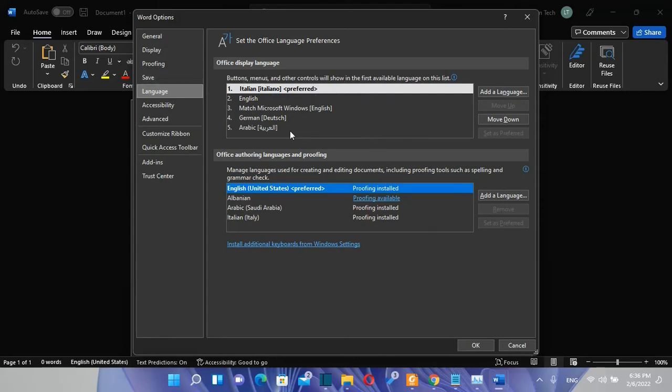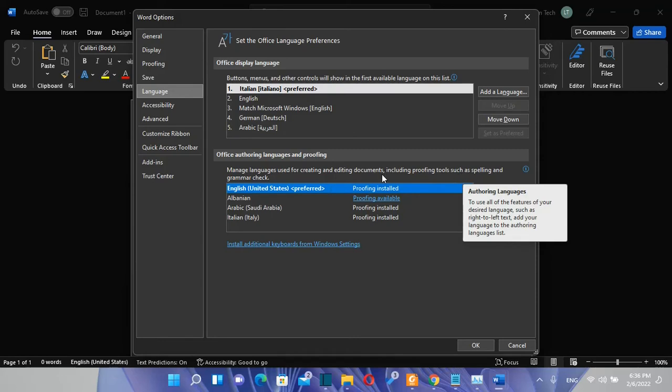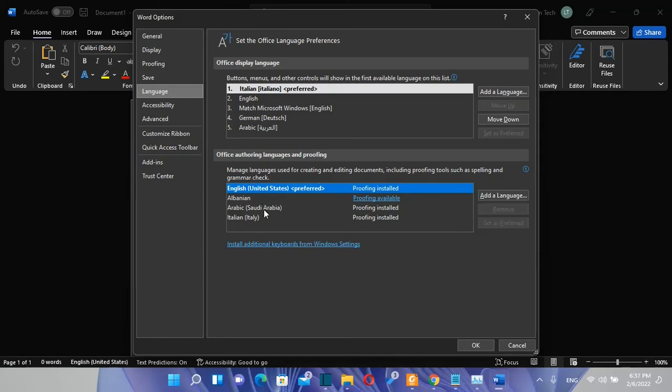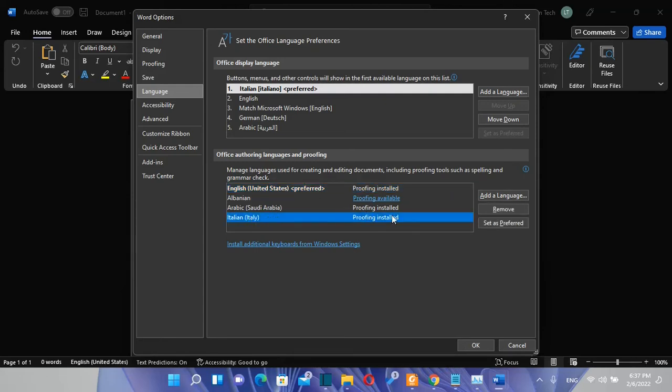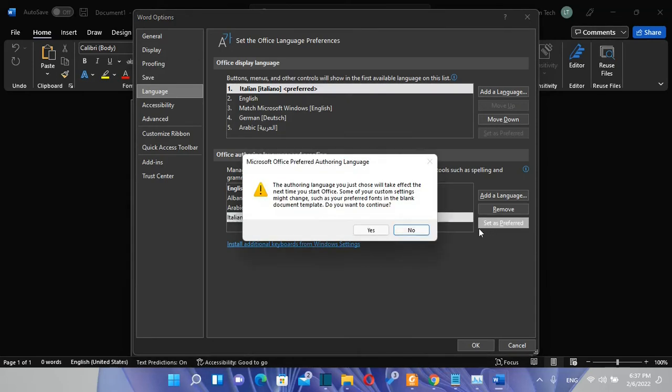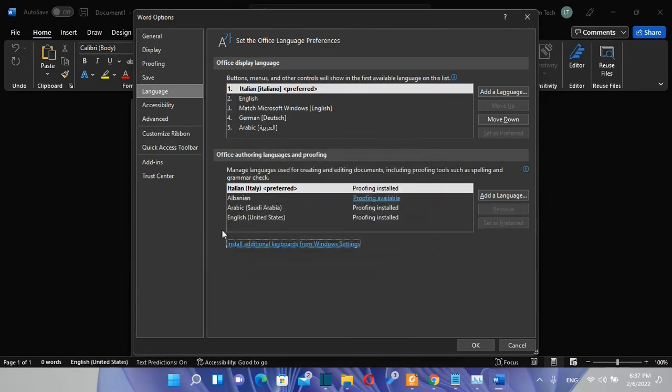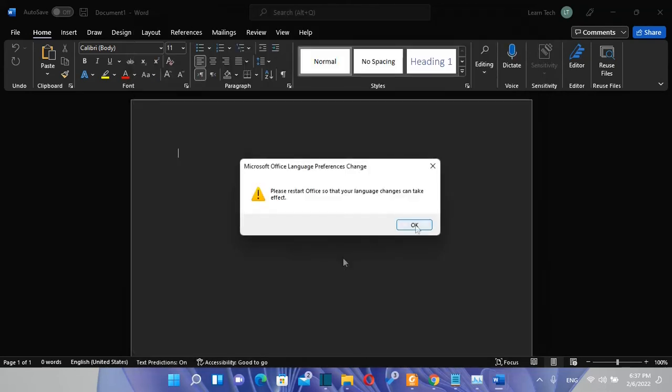And then over here we have the possibility to change the office authoring languages and proofing which includes proofing tools such as spelling and grammar check. Let's suppose that also over here I want the Italian language so I choose the Italian language and then I click again over set as preferred. We click over here then we click over yes and once I'm done with the configurations of the language over here we click over okay.